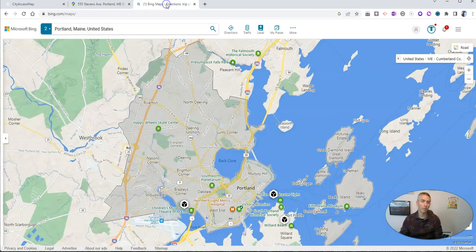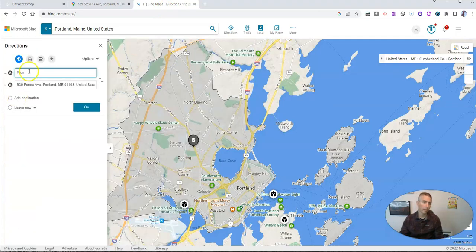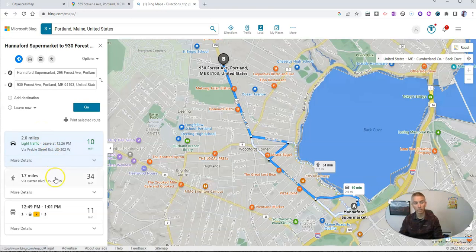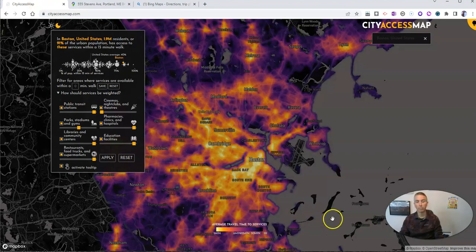You do a similar thing with Bing Maps. Just right click and choose directions to, and then put in, in this case, supermarket. But you could look for other resources. The nice thing about Bing Maps is it will show me all at once — it's a 10-minute drive, a 34-minute walk, and 11 minutes via public transit.